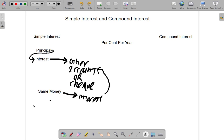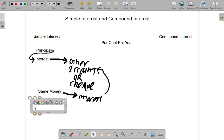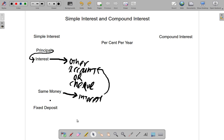Remember, the bank is not supposed to go in and change that money, and you are not supposed to go in and change it for the period of time it is invested. So it is called a fixed deposit. Fixed deposits attract what is called a simple interest.